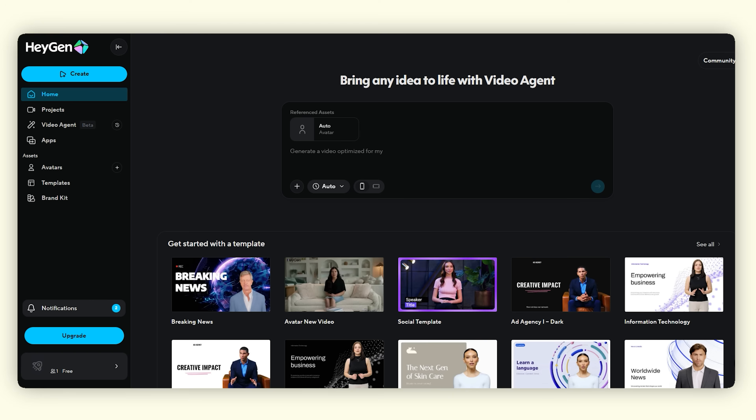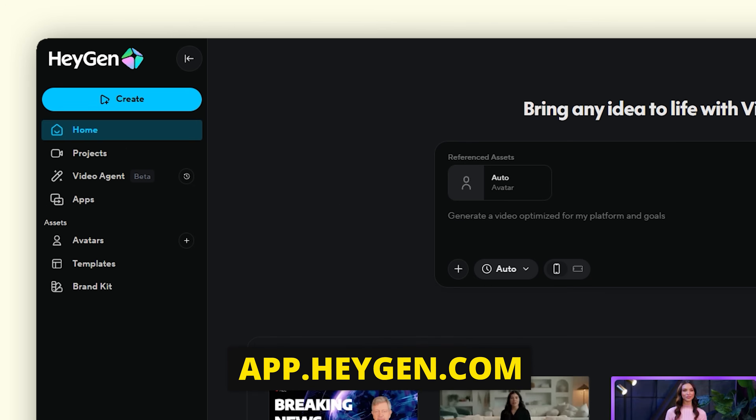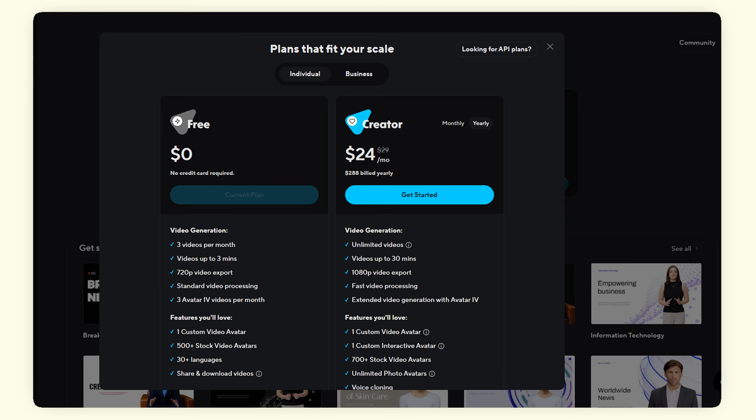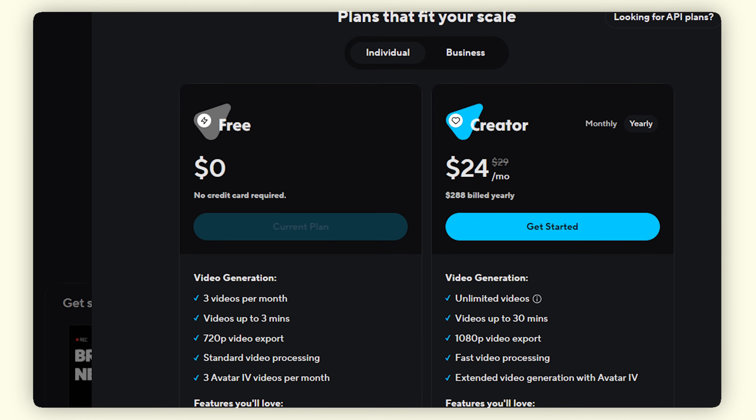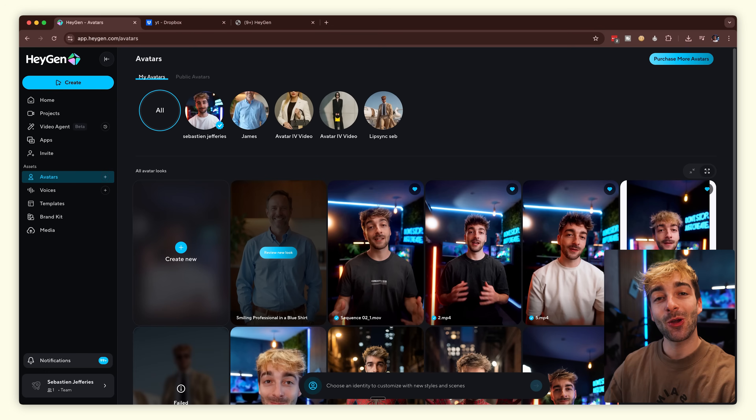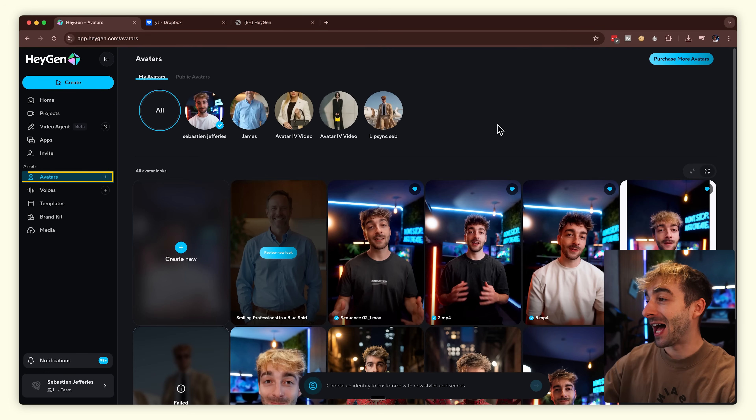First things first, you want to head over to HeyGen's website and sign in. If you don't have an account already, you can actually go ahead and start on their free plan, which is awesome — I'll leave a link in the description down below. Once you're logged in, go ahead and tap on avatar.